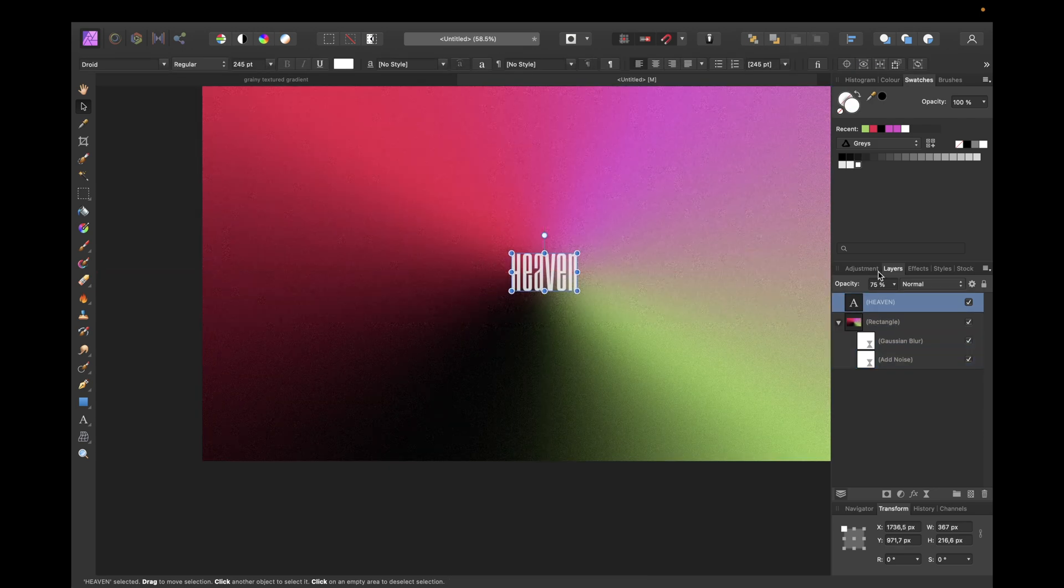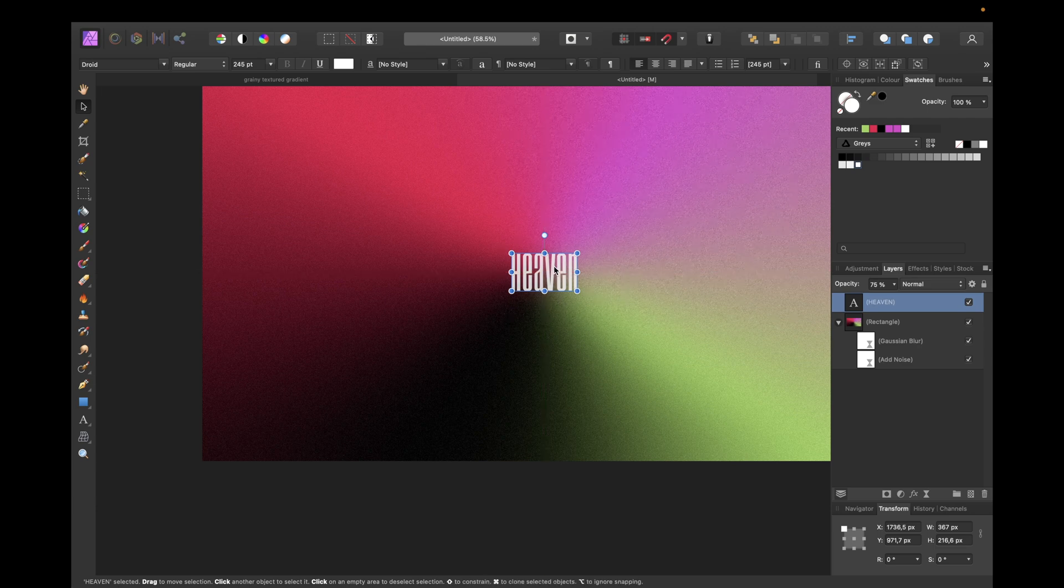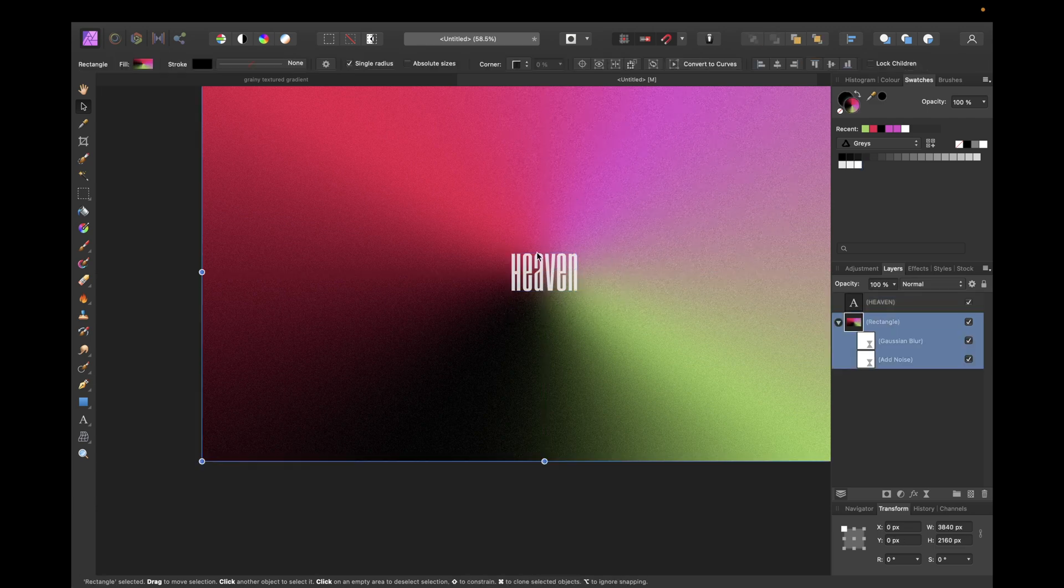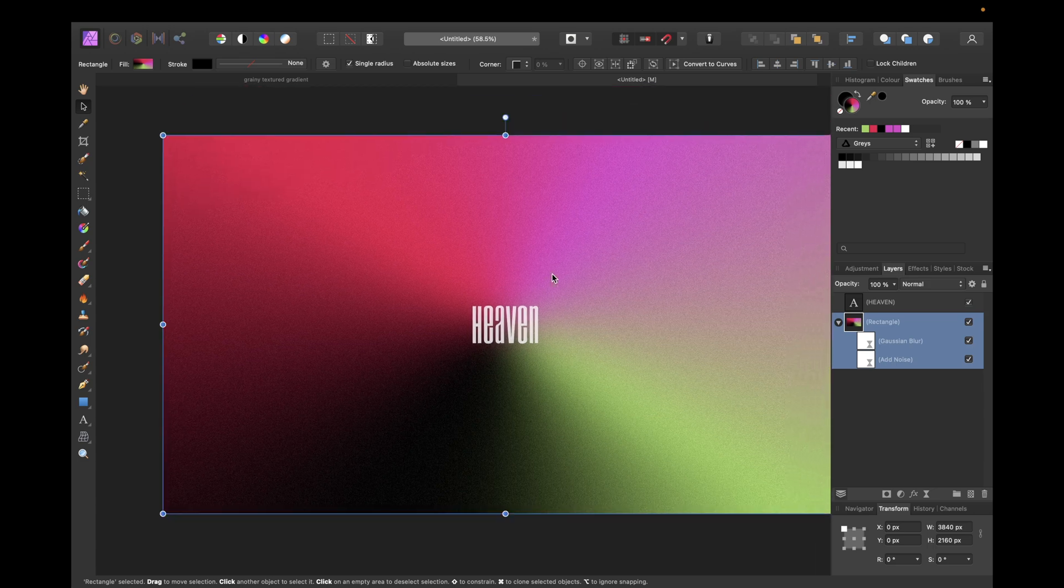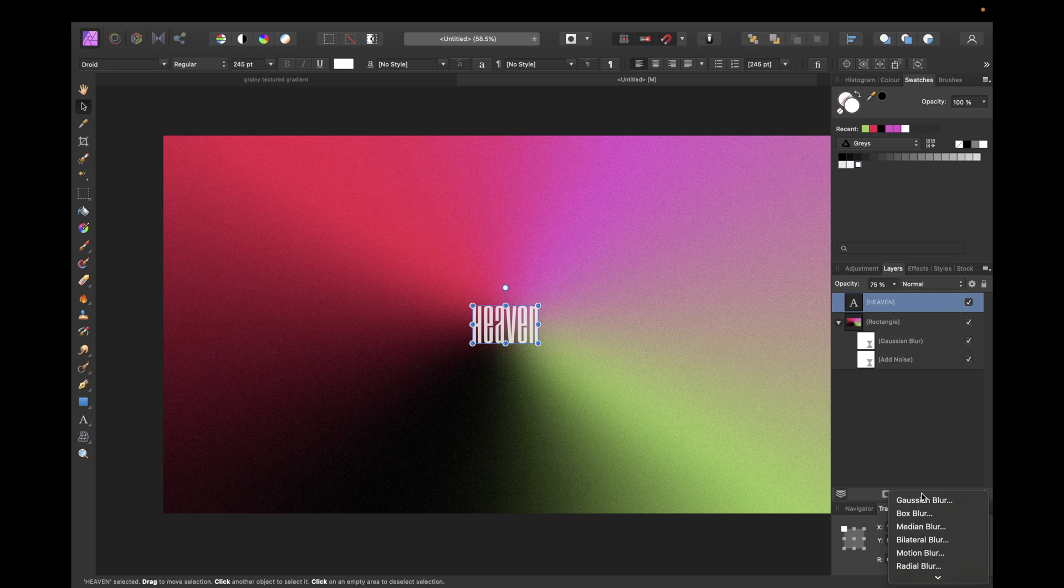And you see with our 75% opacity we have the colors shine through a little bit. So the colors are more harmonic together. And now we can give this also a little grainy look.